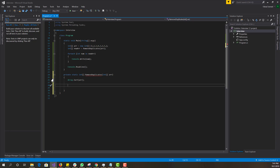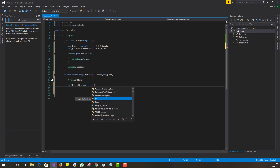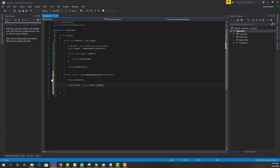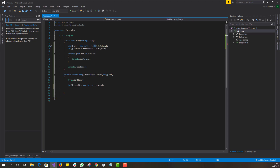Next, we create a result array — new int — with the same length as the input array. The reason for that is the duplicates are going to be replaced with zero. I'm not completely removing them from the array; they'll just be replaced by zero. If you want to actually remove them, you could, but this specific approach replaces them with zero.